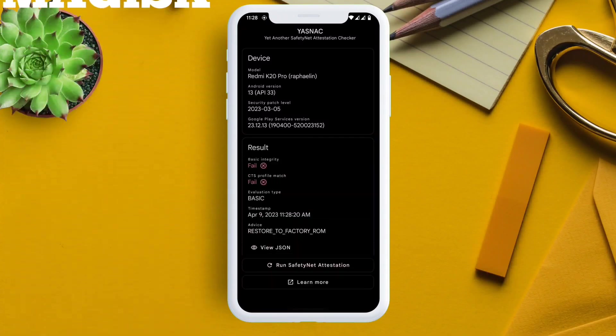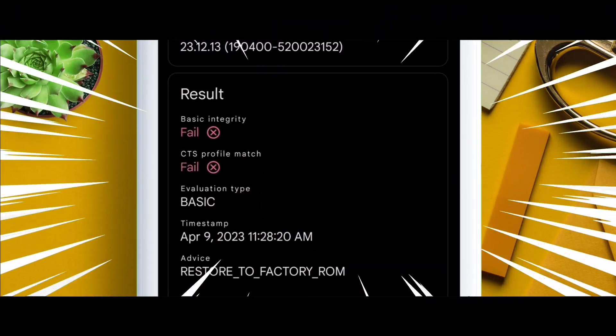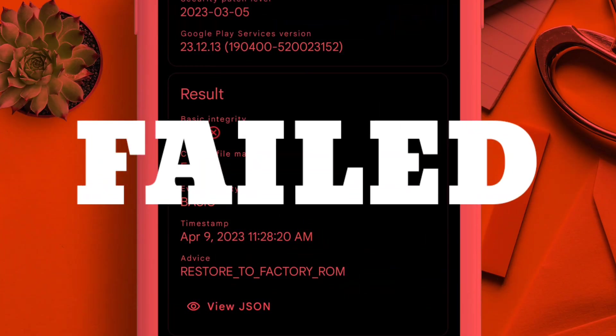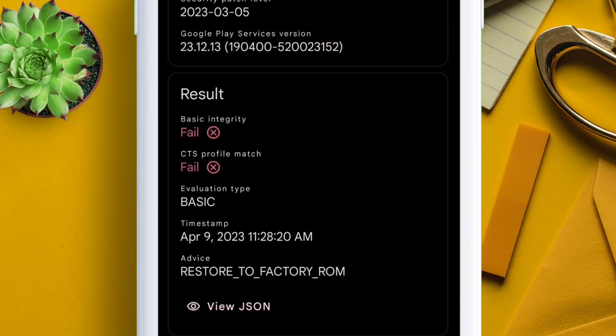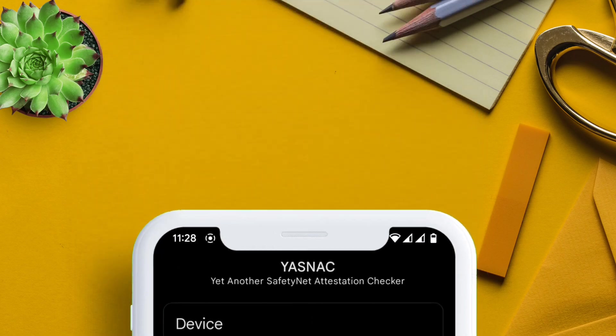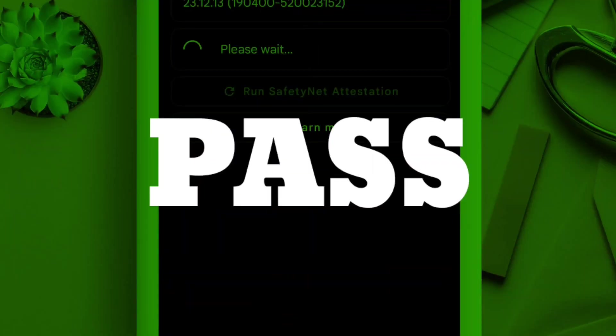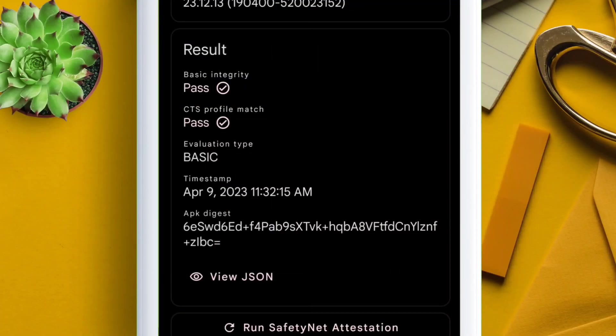If you are rooted with Magisk and facing SafetyNet failed issues, do not worry, as I will show how to pass the SafetyNet test. So without wasting your time, let's start.